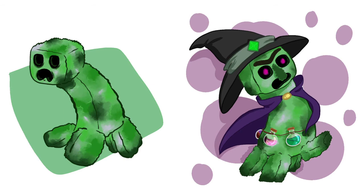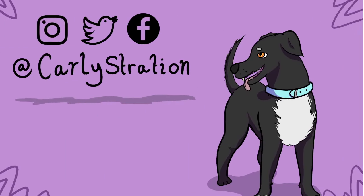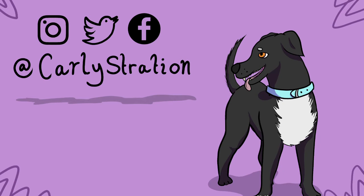And that's everything in this video. You can check out my other artwork on my Instagram, Twitter and Facebook. I also have a website, all links are down in the descriptions below or just type in Carlystration and you should find me. Have a minecrafty day, goodbye.